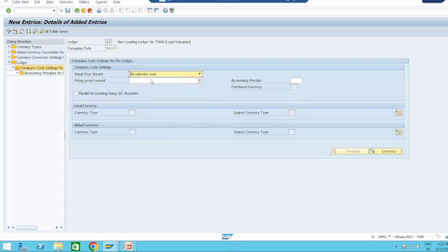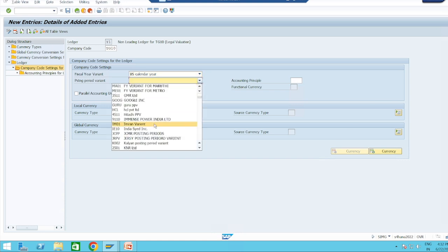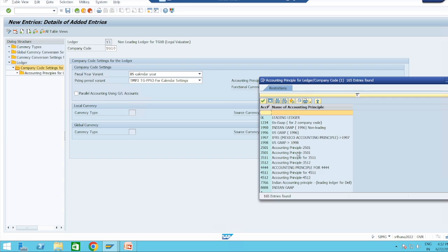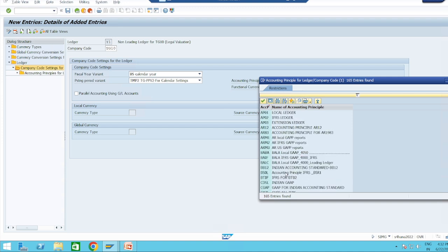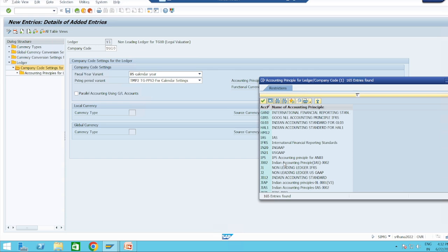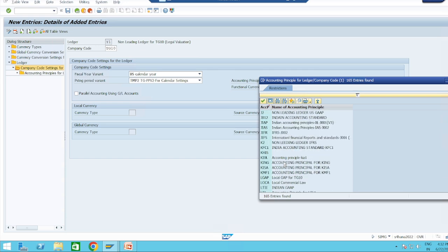For the fiscal year variant I will take BS, which is calendar year. For the posting period variant I will take TMP2. For the accounting principle I will take a different one — I already defined a Local GAAP accounting principle, so I will use LGAP (Local GAAP) for TZ10.